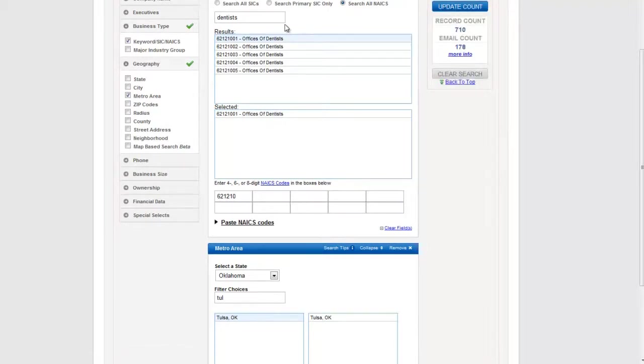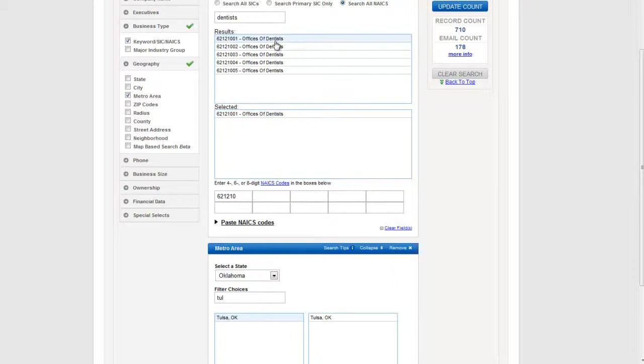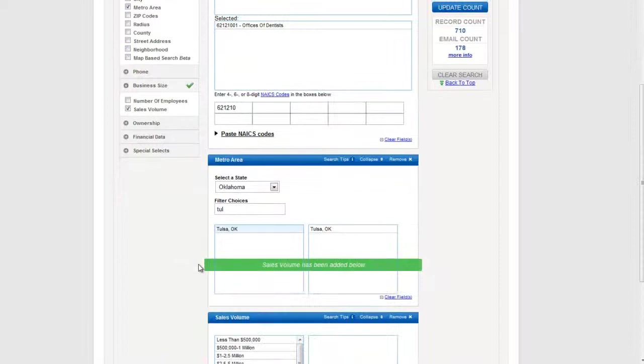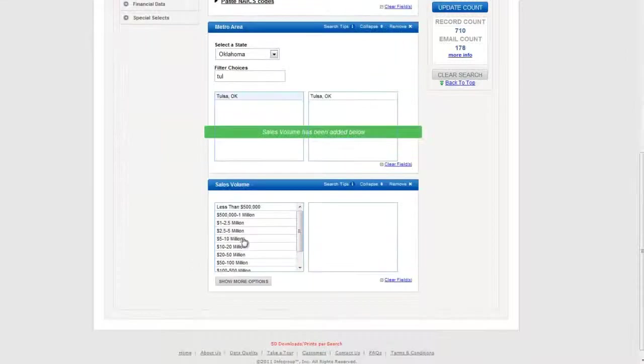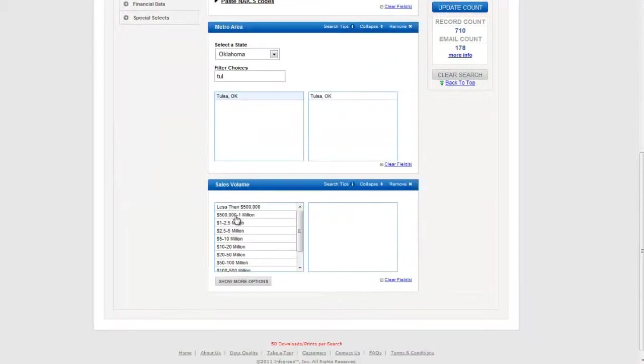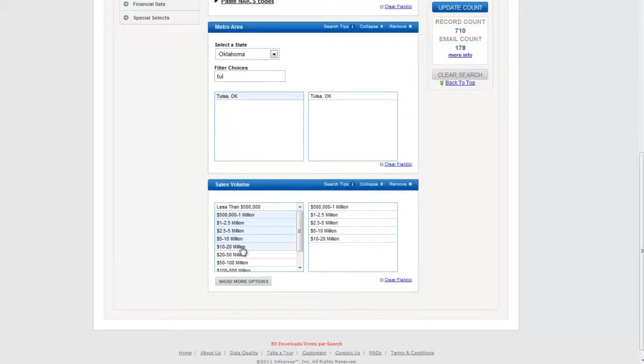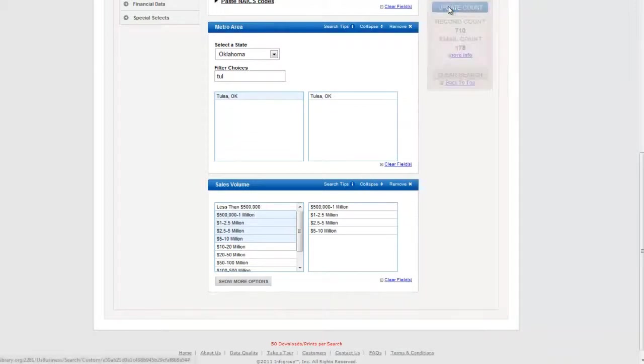Now, what we see here is there's 710 dentist offices in Tulsa, Oklahoma. But I don't want just any dentists. I want businesses that are doing pretty well. So I'm going to go ahead and hit Business Size, Sales Volume. And I'm only going to choose those doctors that are selling more than a half a million dollars in revenue. And there's really no need to select anything higher than this. I doubt we'll have any dentists that generate $10 to $20 million in revenue. So I'm going to go ahead and narrow. There we are.